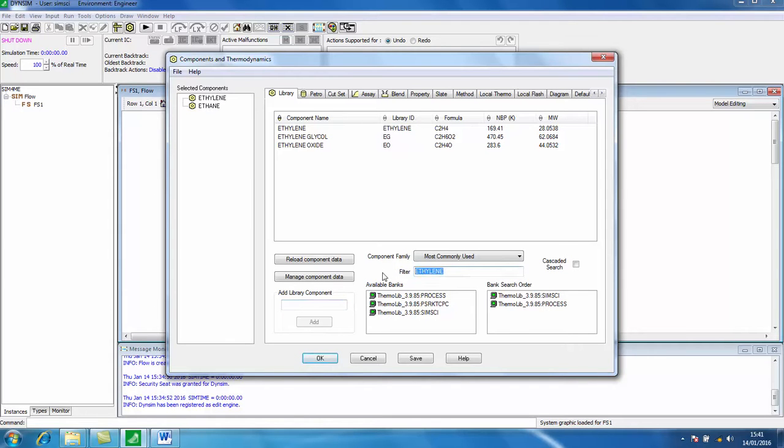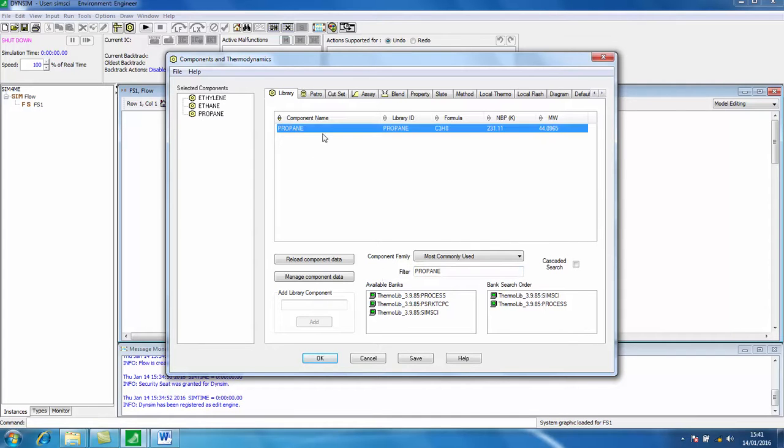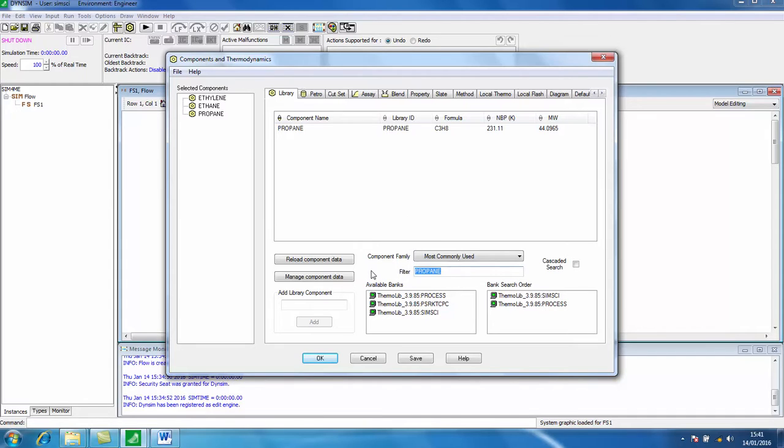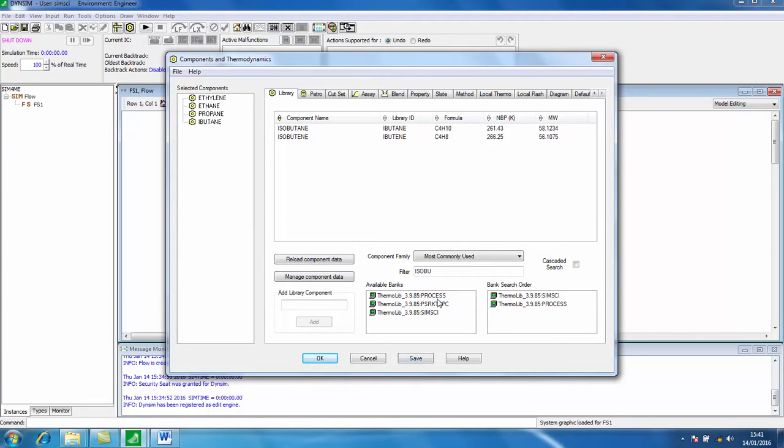We'll also add a couple more. We'll put propane in and we'll also put isobutane in here. You can also drag and drop this across and click save to make sure that those settings have been saved.